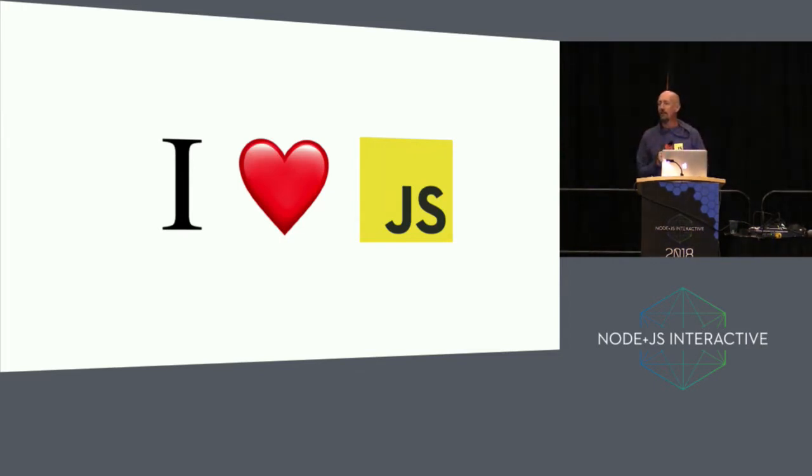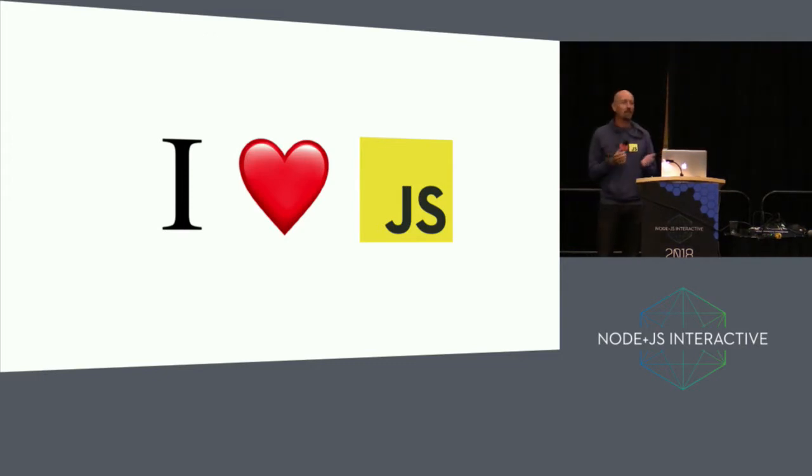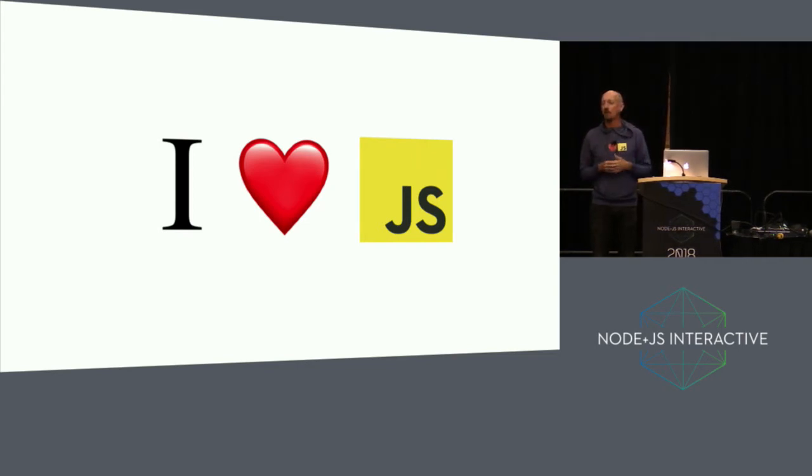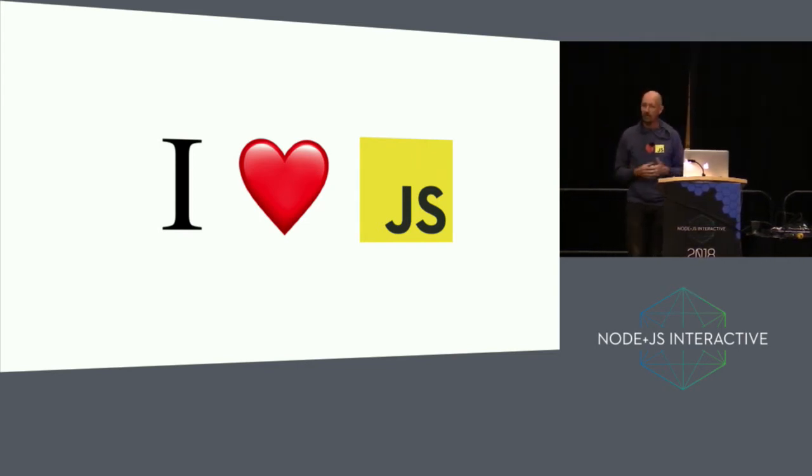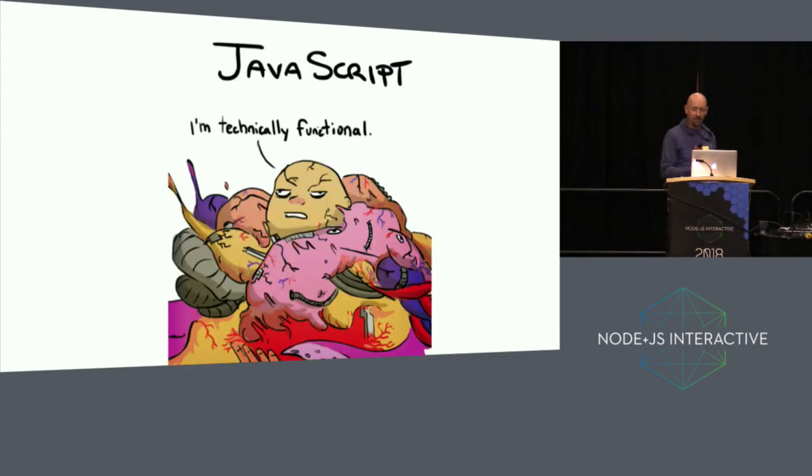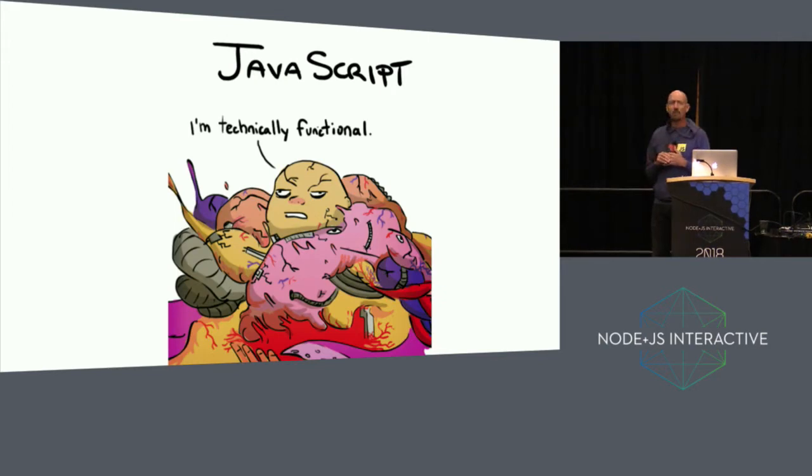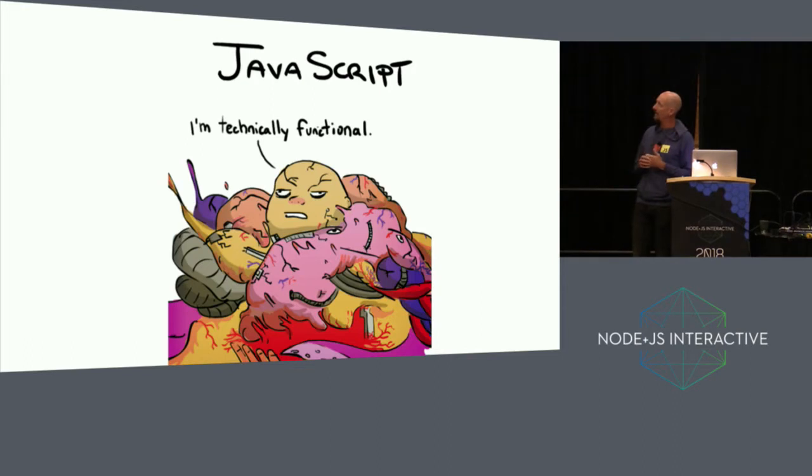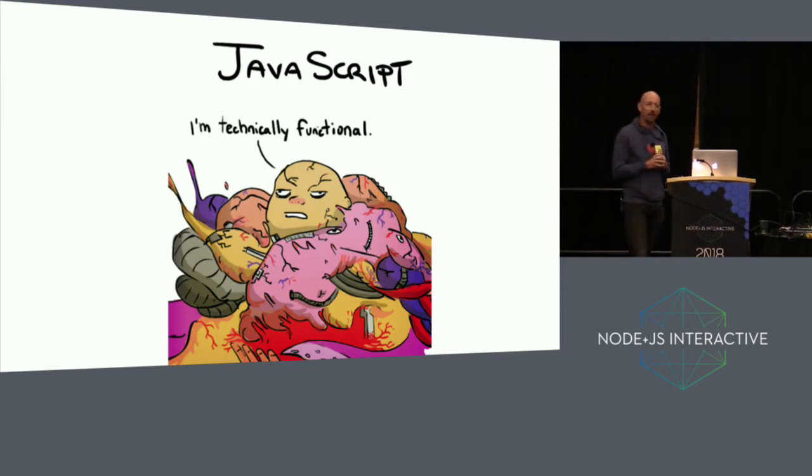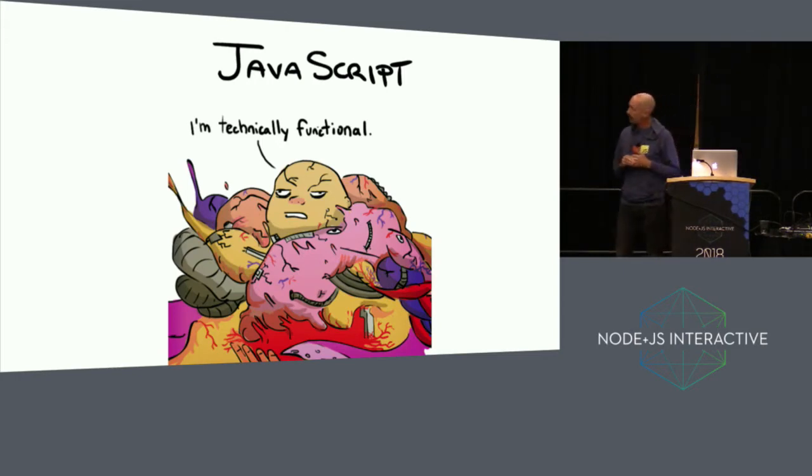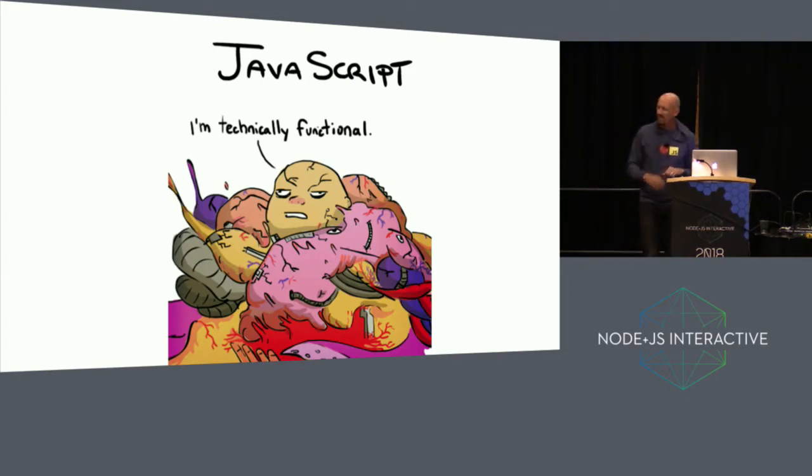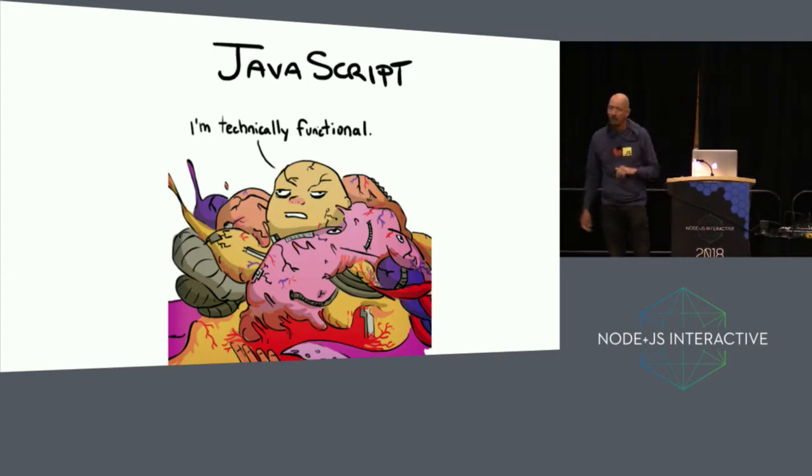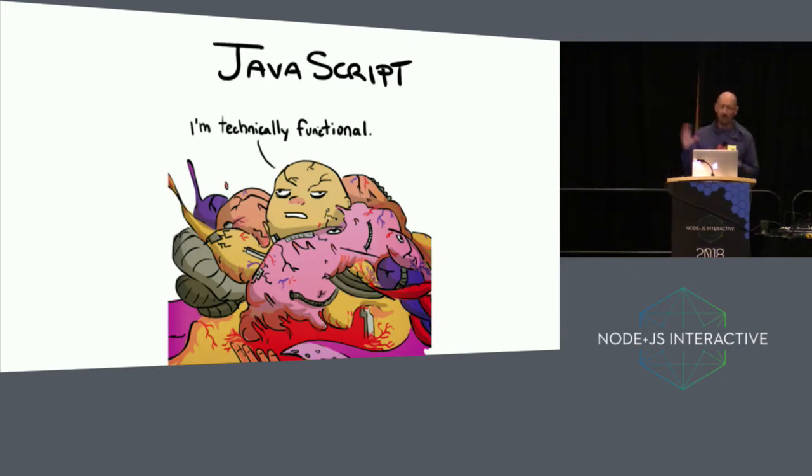So I was on the internet, trying to figure out what would JavaScript be if JavaScript was an animate thing or a person. So I went on the internet and I found some interesting stuff. First of all, not everybody likes JavaScript. This is leftover salad or something. It's a cancerous growth with eyes all over the place, with one of the faces saying, I'm technically functional.